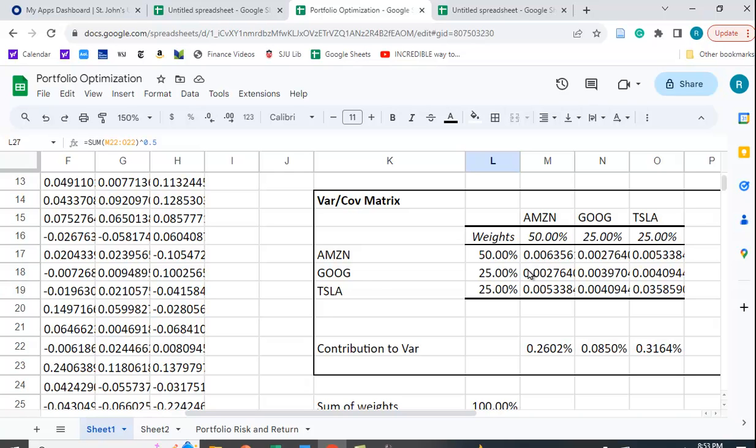And then plus 2 times the weight in the first times the weight in the second times the covariance between the first and the second stock.